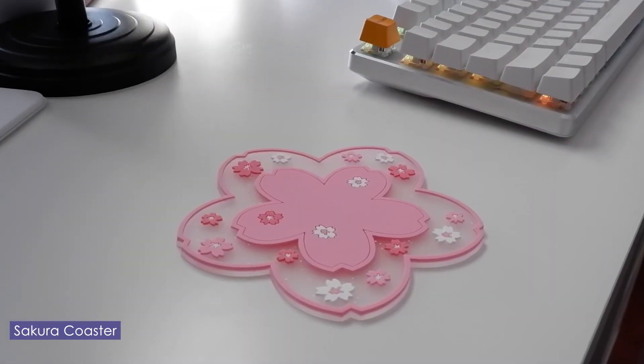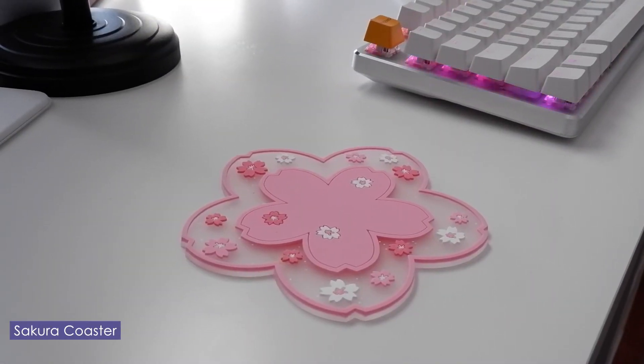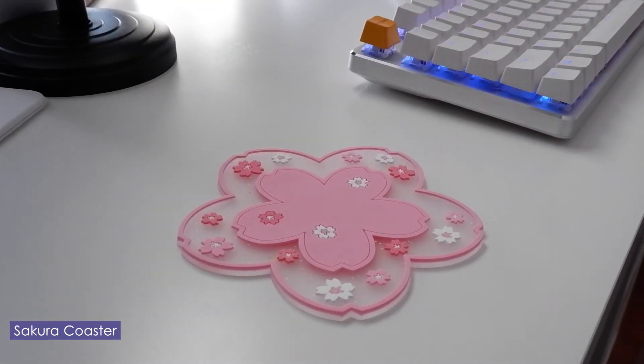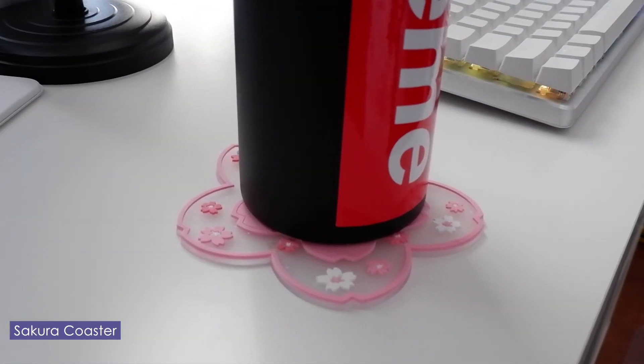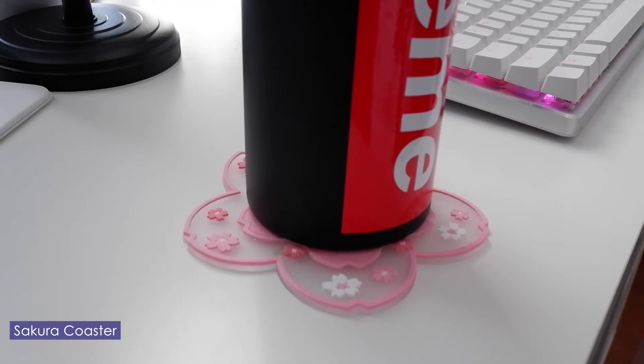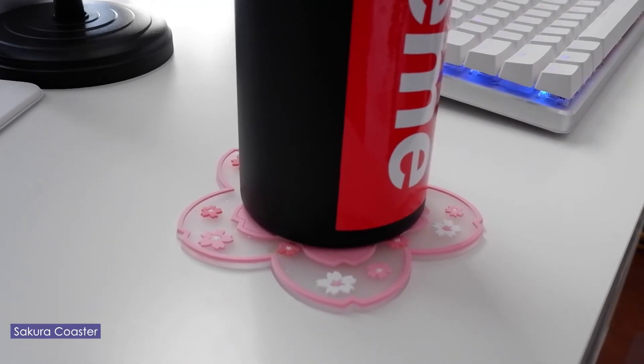When I have a drink, I have these really cute Sakura coasters that protect my desk from any water or spills.